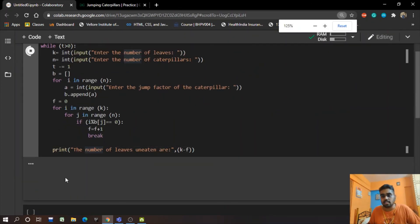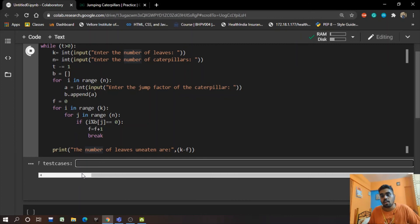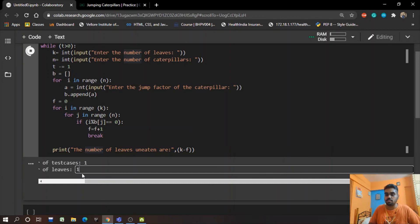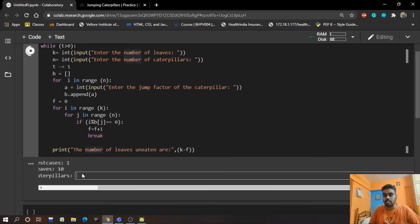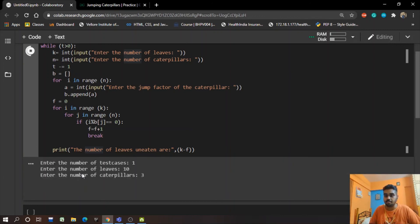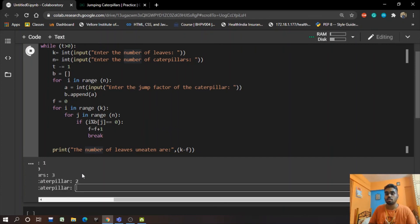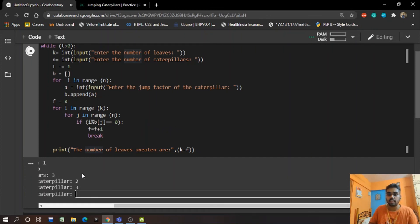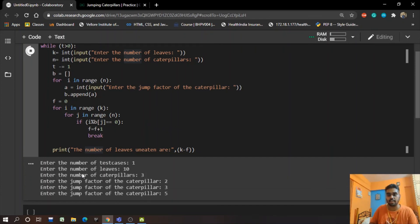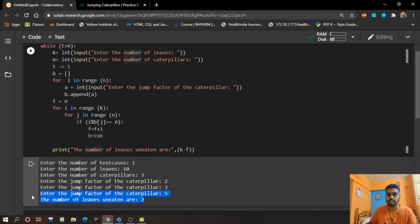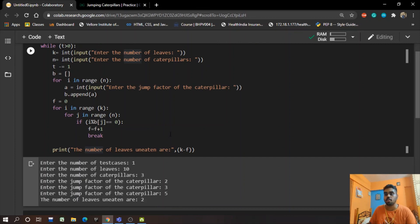So let's just have a look at whether it's running properly. We have number of test cases is 1, number of leaves we consider 10, the number of caterpillars are 3, the jumping factors 2, 3, and 5. So yeah, our program runs very perfectly. The number of leaves which are uneaten are 2.